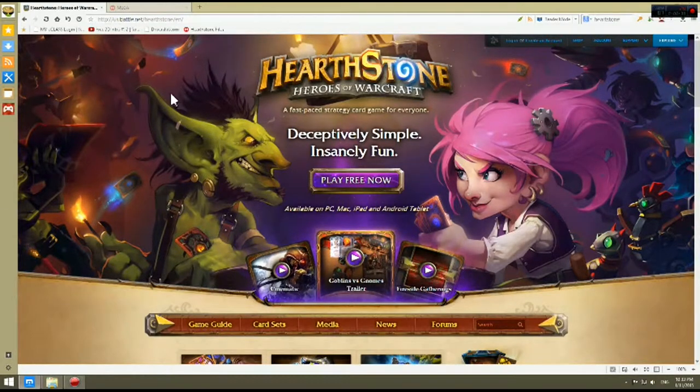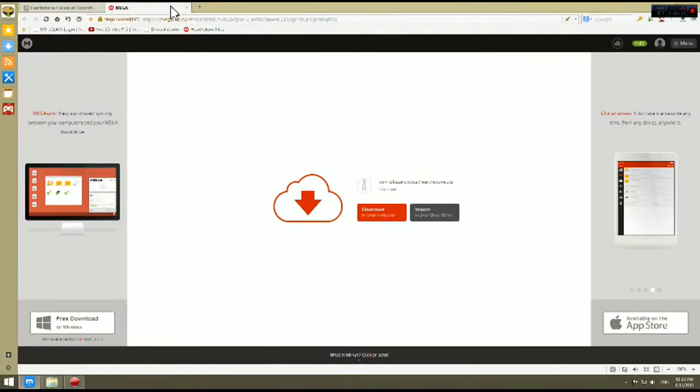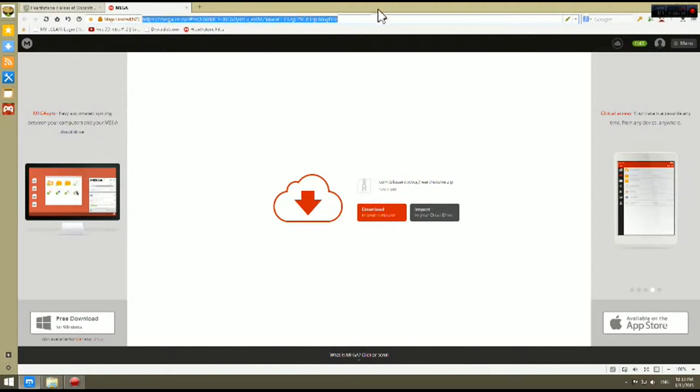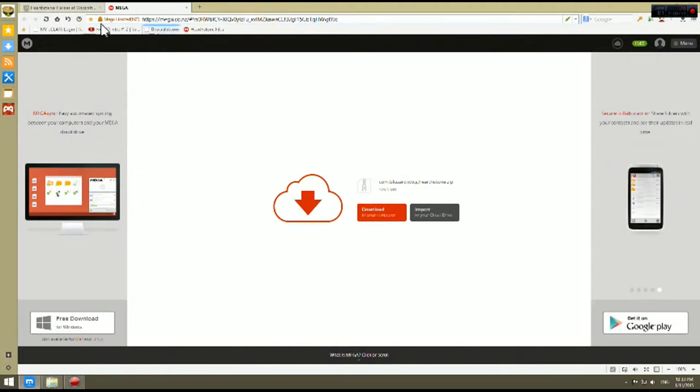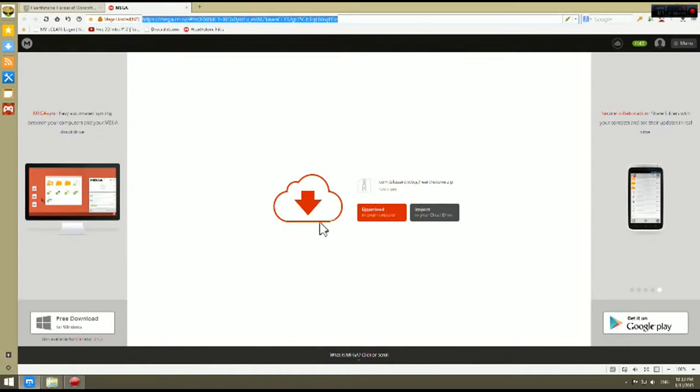Alright, the first thing we are going to do is we are going to head to this link in the description. We have it right here. Mega.co.nz I am going to have this link in the description and you are going to click on it and download this file right here. Download to your computer.